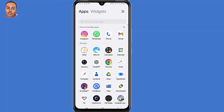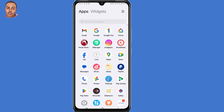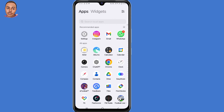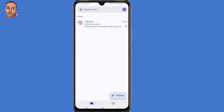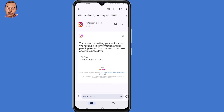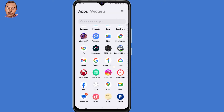You'll receive an instant email from the Instagram support team. Open the Gmail application and refresh it — they tell you that information has been received and you need to wait a few business days for them to confirm that you own that account.